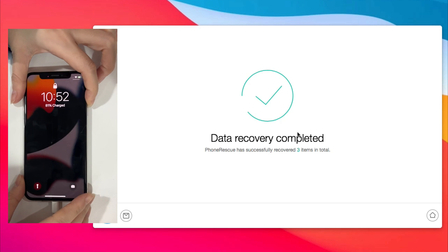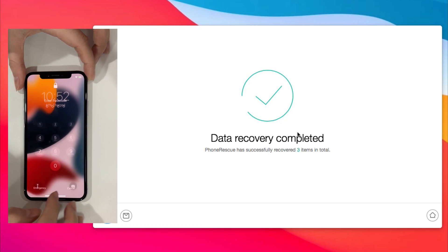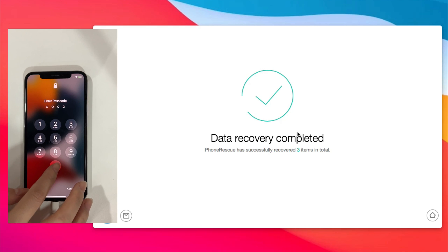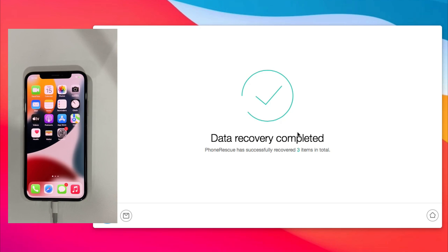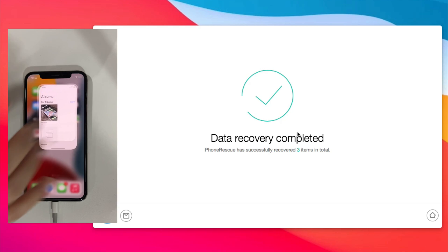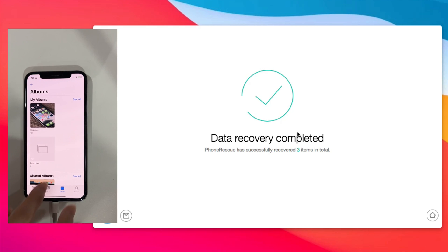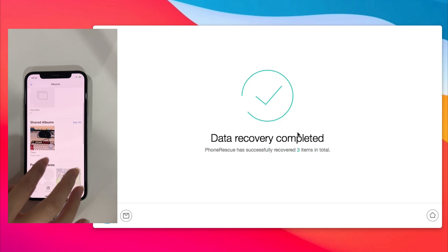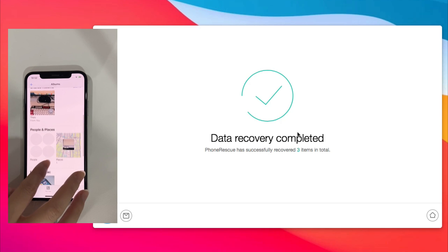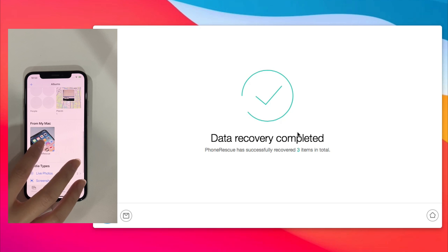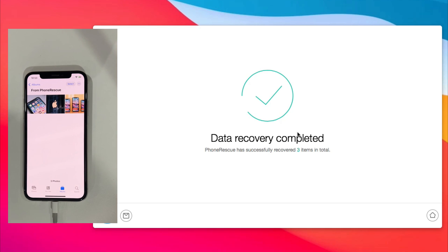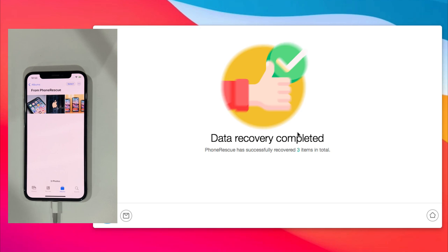Now, let's check if these photos have been recovered to iPhone. Look! Deleted photos are saved and found in the PhoneRescue Album.